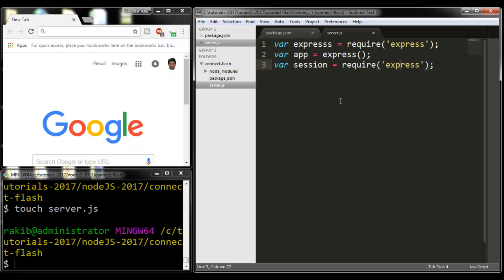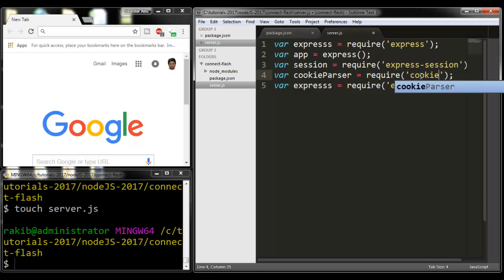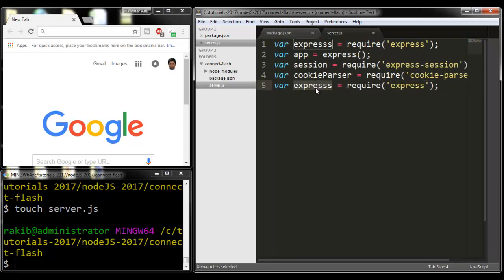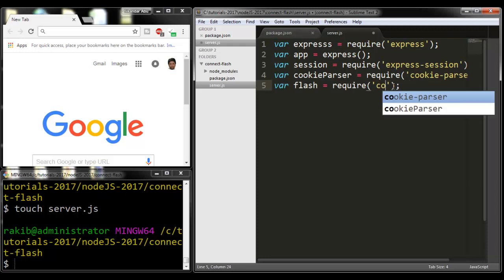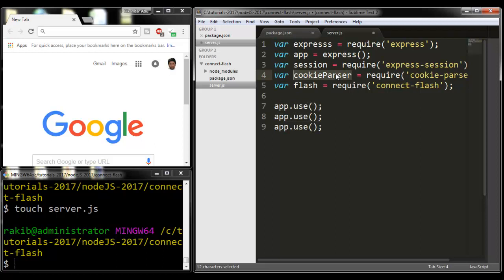I'm going to write var express = require('express'), and here is app. Here is session = require('express-session'), cookieParser = require('cookie-parser'), and flash = require('connect-flash').